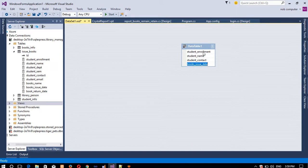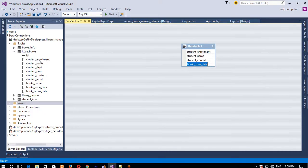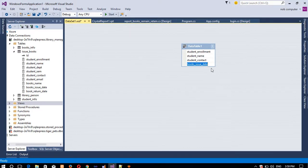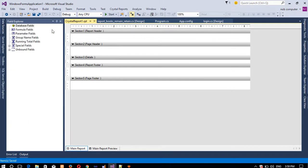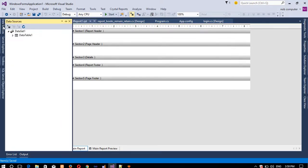Then Ctrl+L for 'books_issue_date'. If you want more columns you can add them, but right now I need only these four. Make sure spellings match: student_enrollment, student_name, student_contact, books_issue_date. Press Ctrl+S to save.